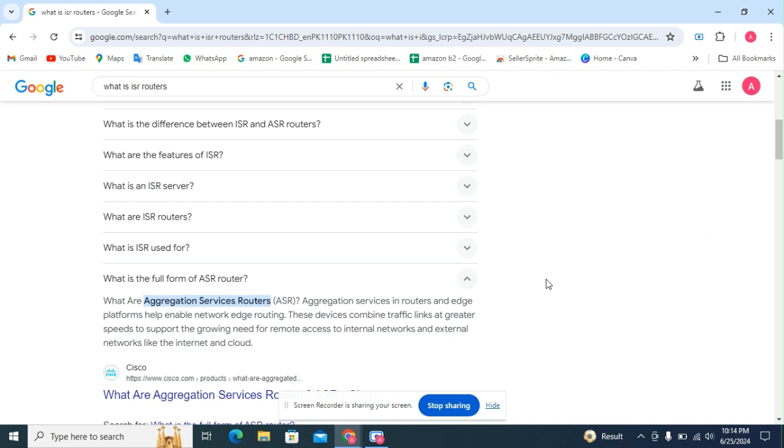These devices combine traffic links at greater speeds to support the growing need for remote access to internal networks and external networks like the Internet and cloud.